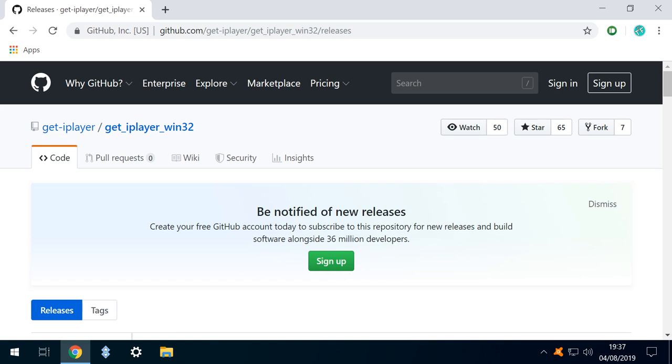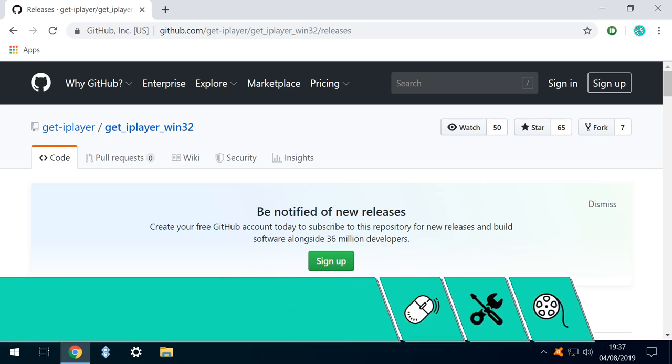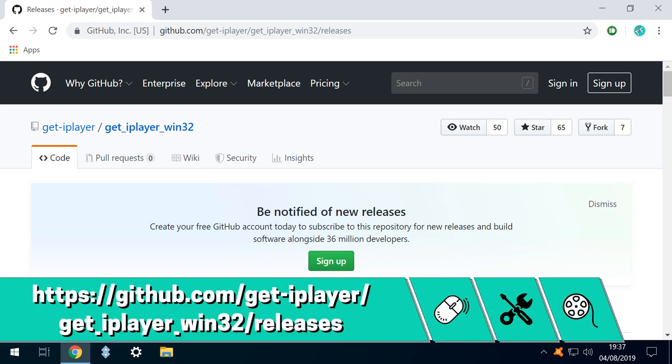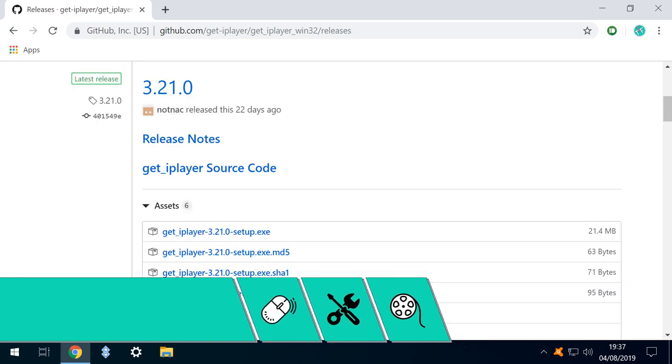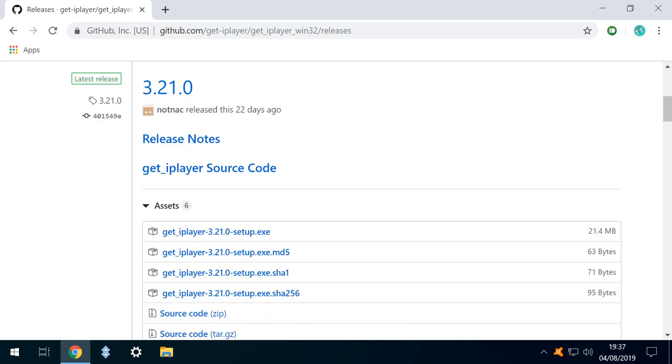We begin by visiting the download page shown on screen now and in the written description accompanying this video. We scroll to the download link, which at the time of this video's publication is for version 3.21.0.